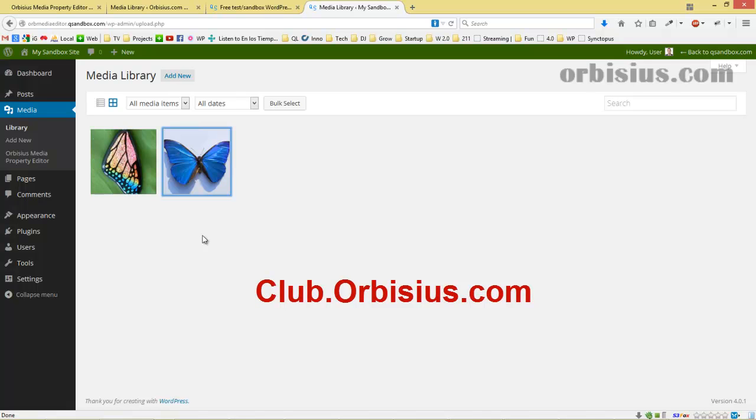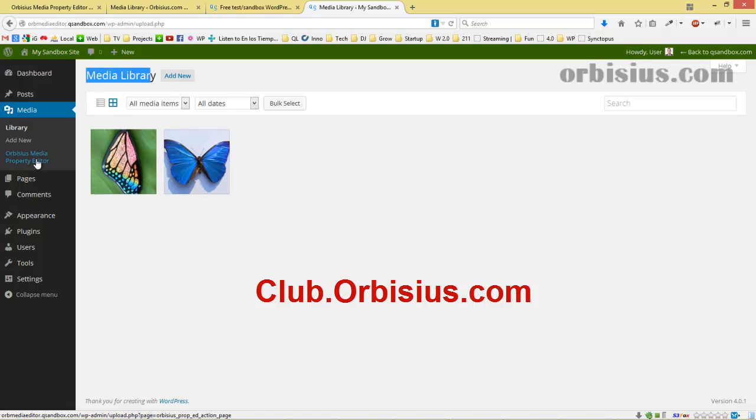To learn more, go to club.orbisins.com and look for Media Property Editor. Thanks and have a great day. Bye.